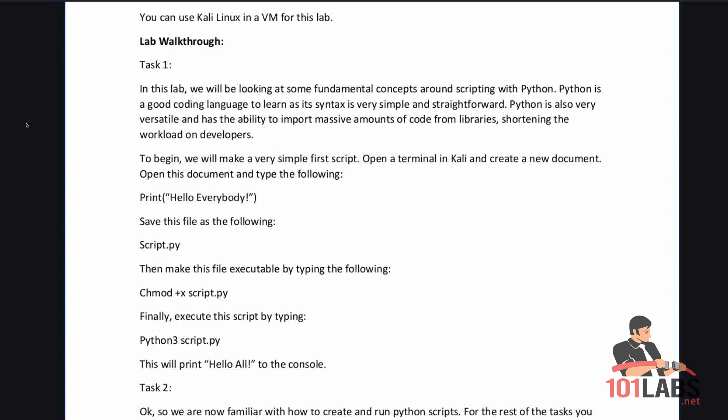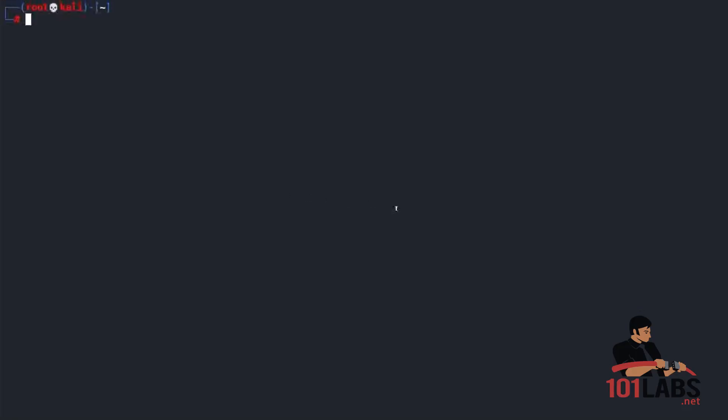To begin we will make a very simple first script. Open a terminal in Kali and create a new document. Open this document and type the following: print hello everybody. Save this file as script.py.